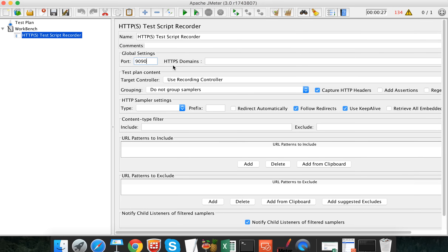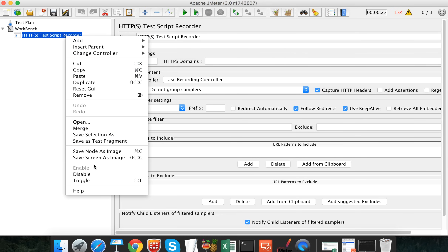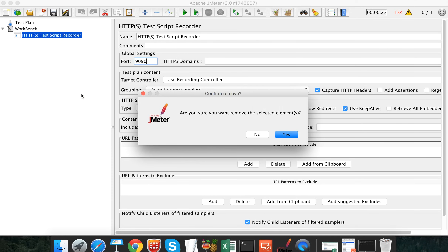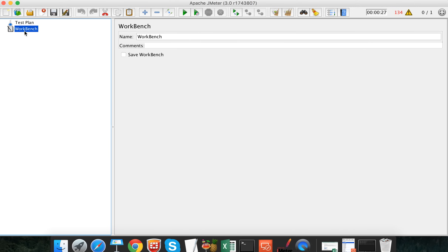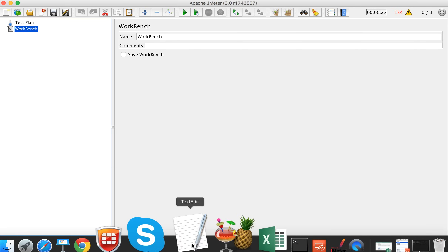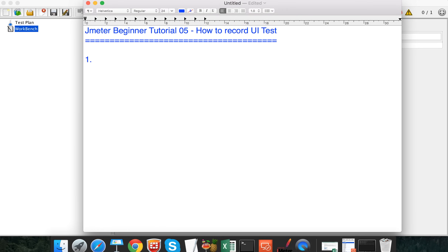However, because JMeter is open source and a lot of people are developing tools and plugins for it, we will go for those instead and not use this built-in approach. I'm going to remove this element. If you still want to know how to use the workbench for recording, you can put your comments in this video or check other videos on the topic. Let us now look at the tools available for recording a JMeter UI test.